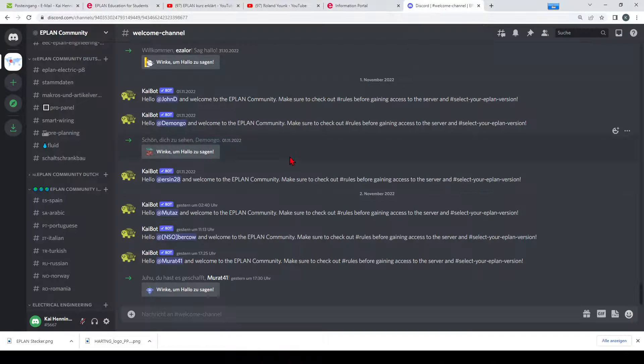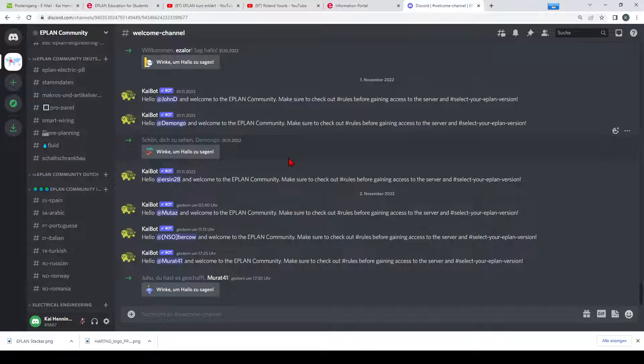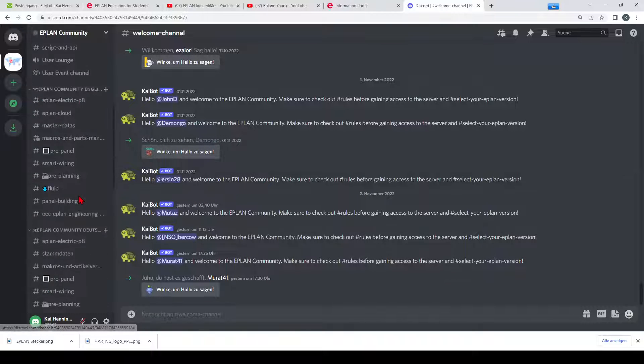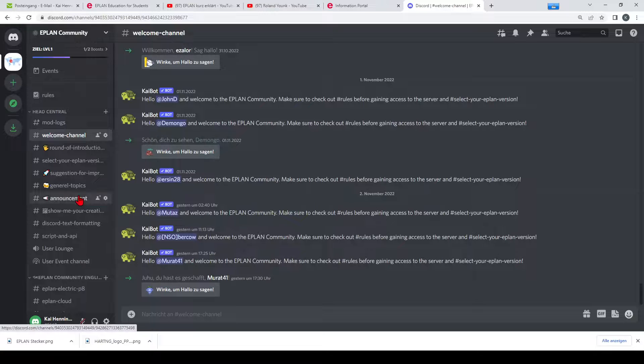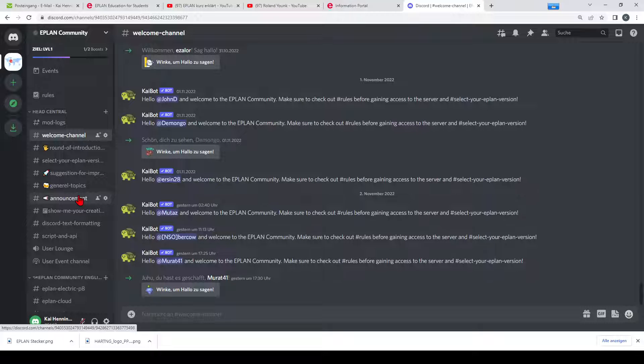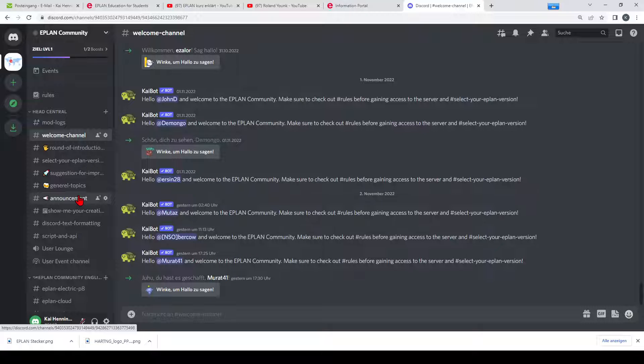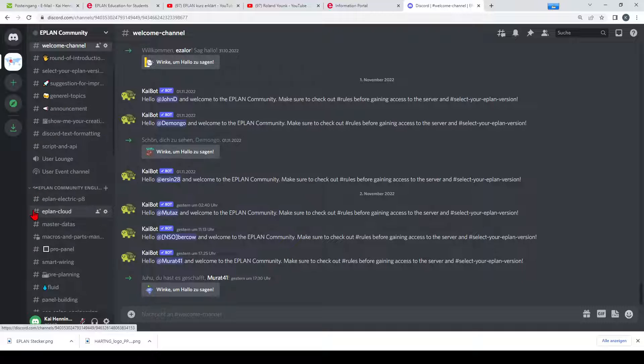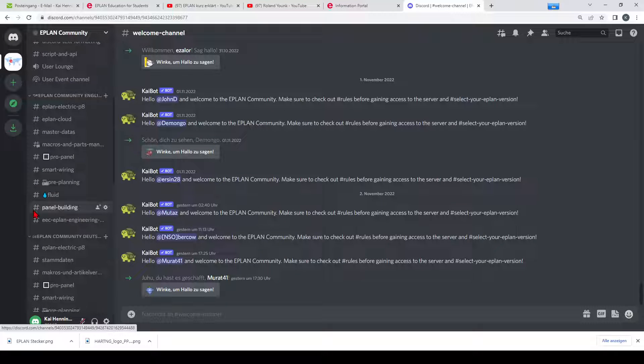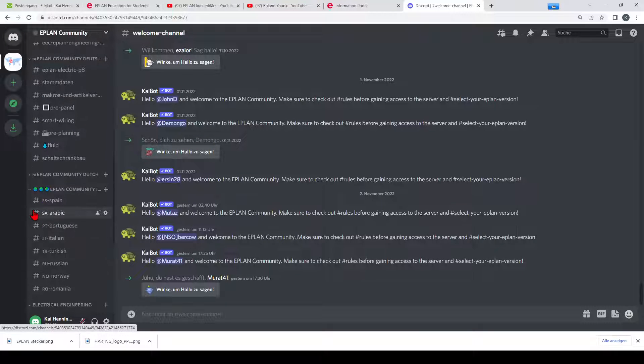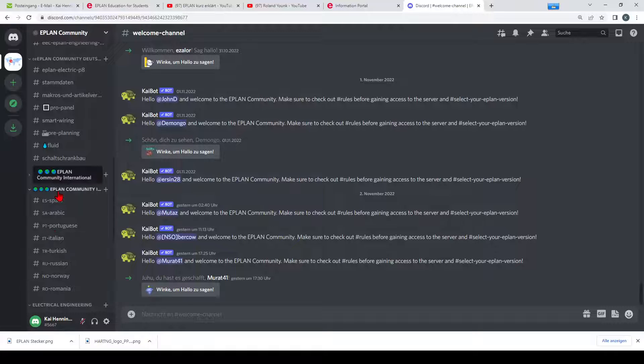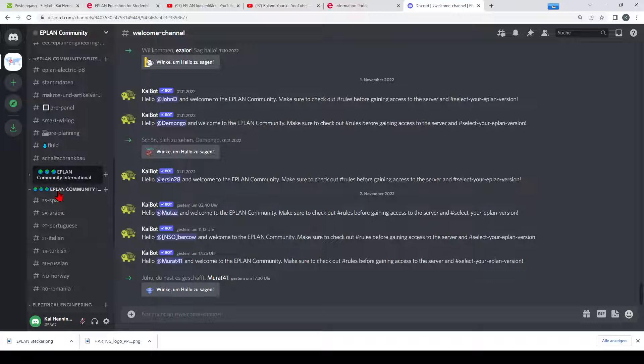The next source is the EPLAN community Discord server. I don't know if you know already Discord, but Discord is a quite nice tool which you can compare with a forum for EPLAN. Here we have already about 750 users from all over the world and you can discuss not only in English or German, we have also some sections for other languages so that you can communicate with people from your country.